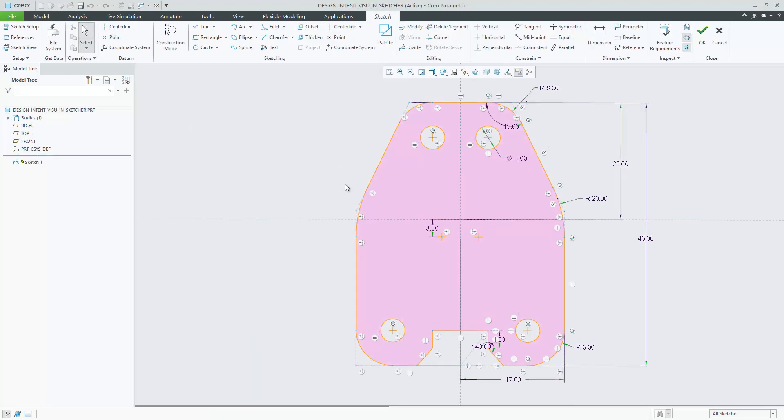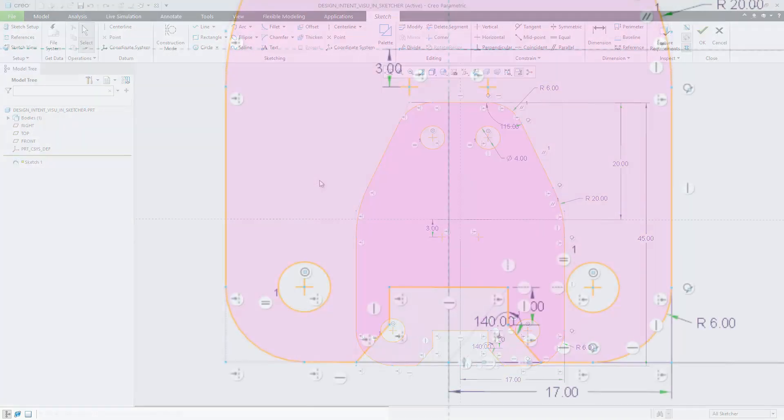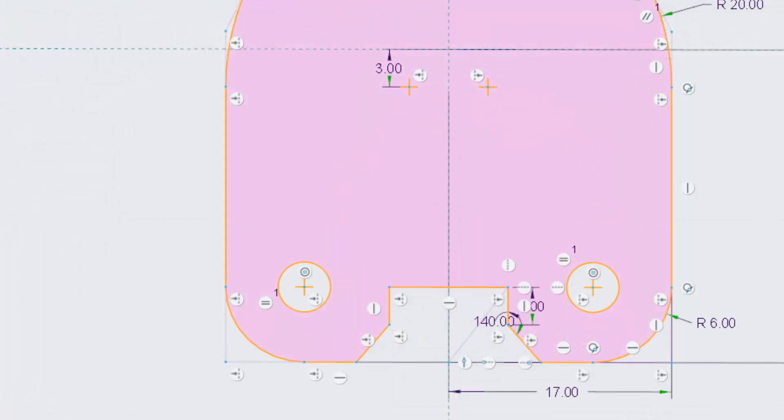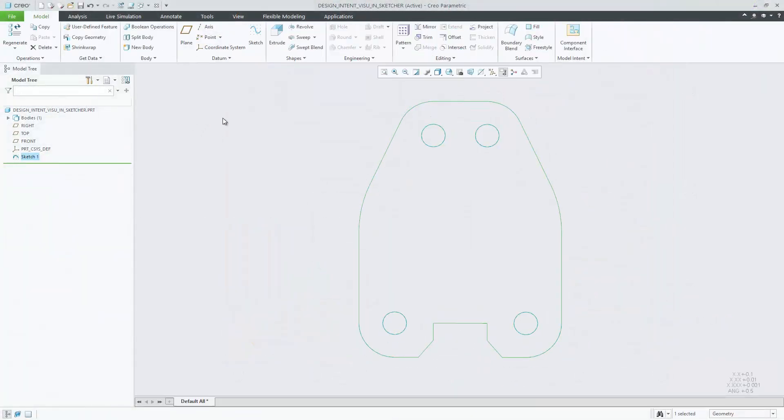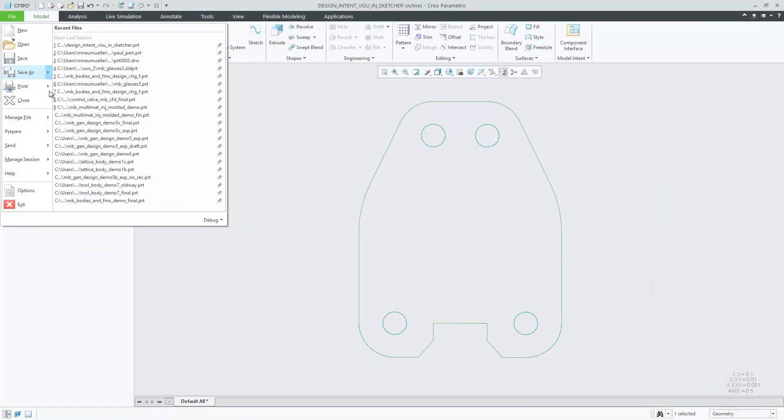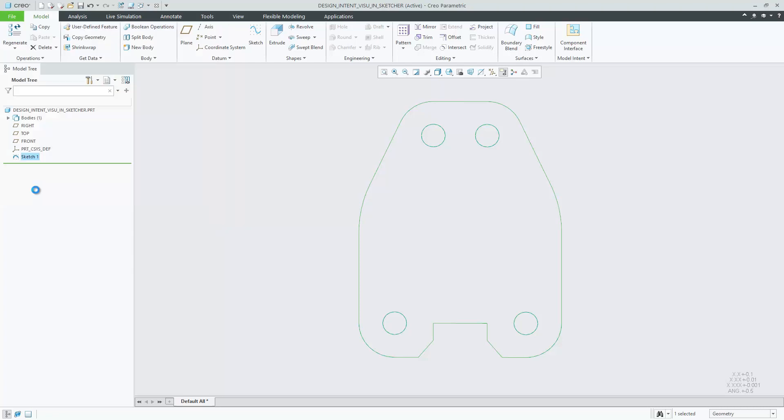The visualization of design intent within the sketching environment is improved in Creo Parametric 7.0. It is easier to understand the design intent of constraints, dimensions, references and their respective relationships.